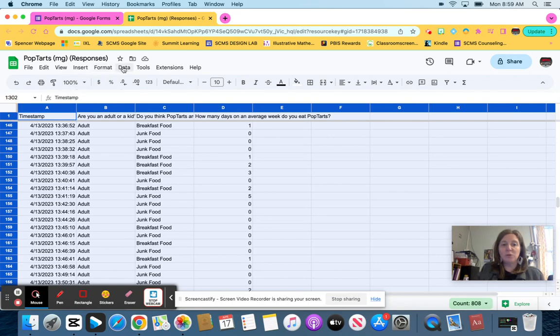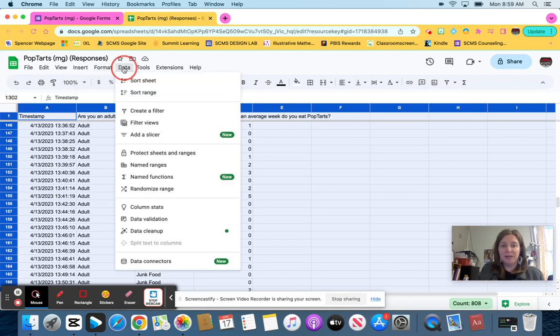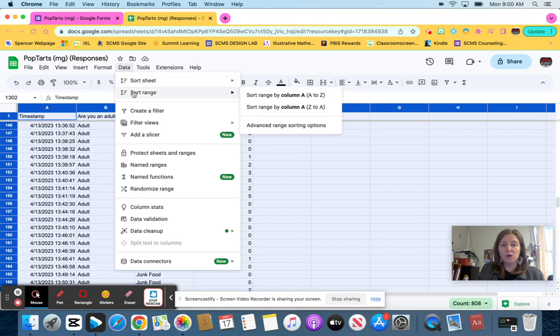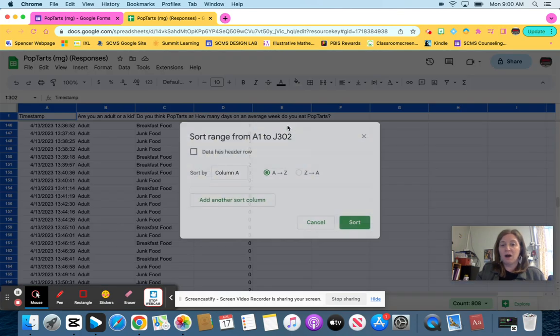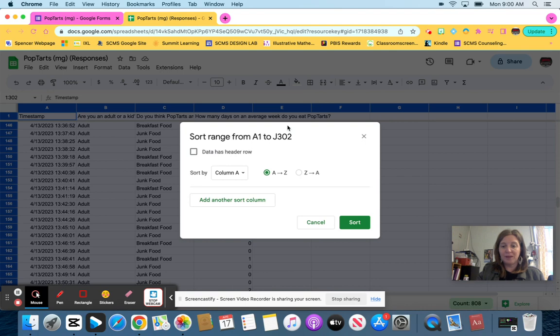Now I'm going to go up to where it says data. Then I'm going to click sort range, actually not click, hover down to sort range, but I'm going to actually click on the one that says advanced range sorting options.